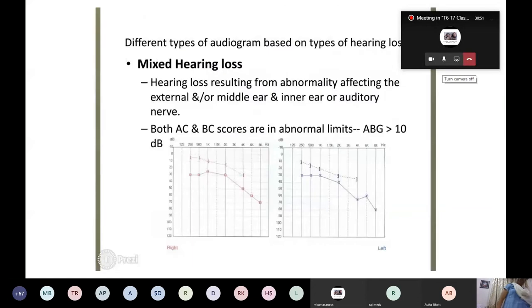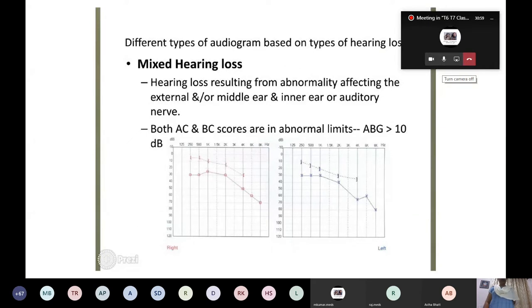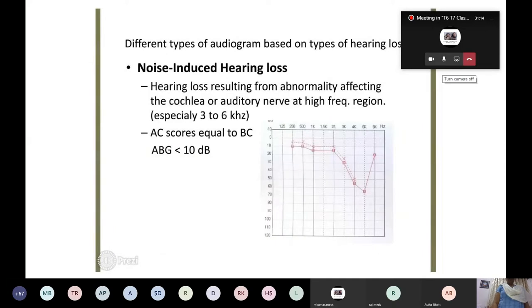Different types of audiogram are based on the types of hearing loss. In mixed hearing loss, hearing loss results from external as well as inner ear pathology. Both air conduction and bone conduction scores are in abnormal limits and the air-bone gap is more than 10 decibels.